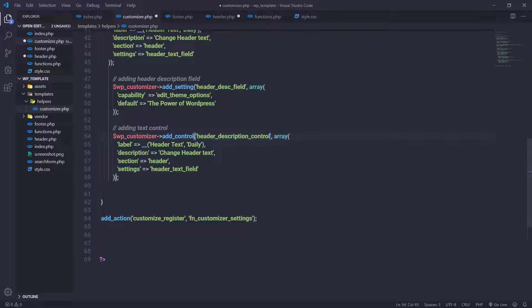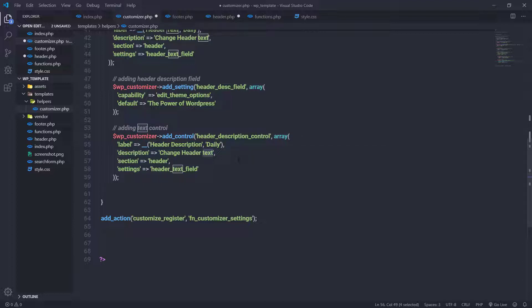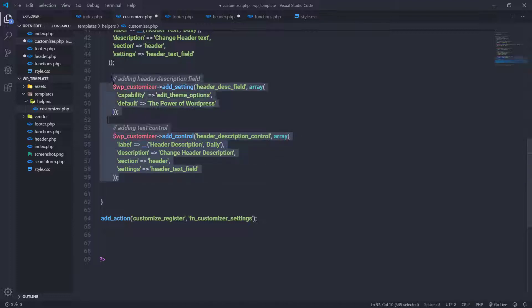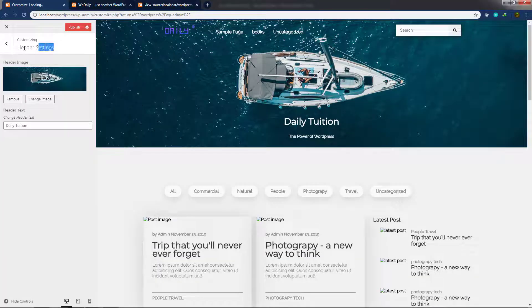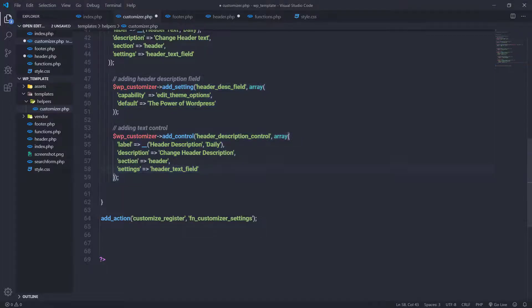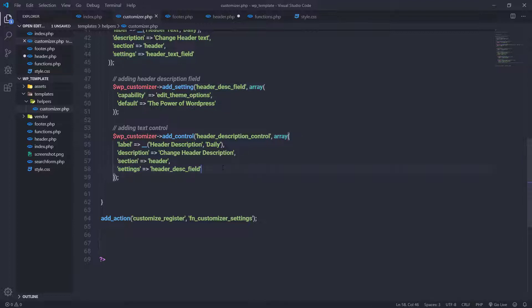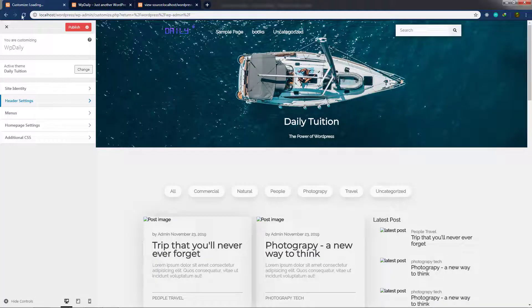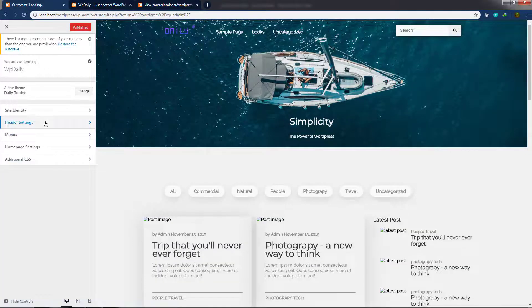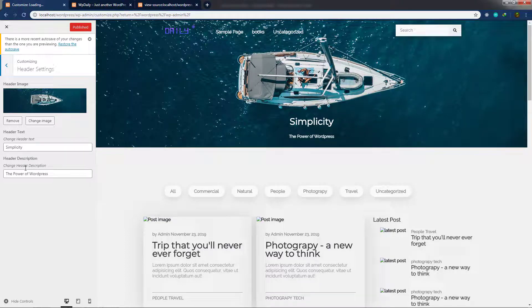I'll change the control ID to 'header_description_control', update the label to 'Header Description', and set the description to 'Change header description'. The section parameter stays as 'header', since I want this control inside the same header settings. I'll update the settings value to 'header_description_field'. After saving and reloading the customizer, the header settings will show a new 'Header Description' control for changing the banner description.